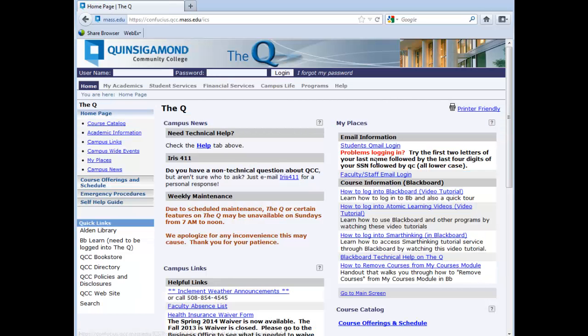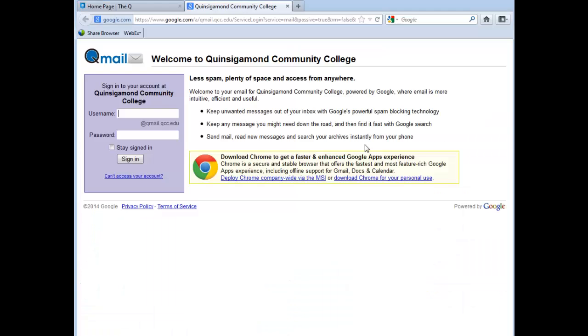From our main page, you can see the Help tab if you do need help with logging on to QMail. In here, you can click the link to access the QMail logon page.